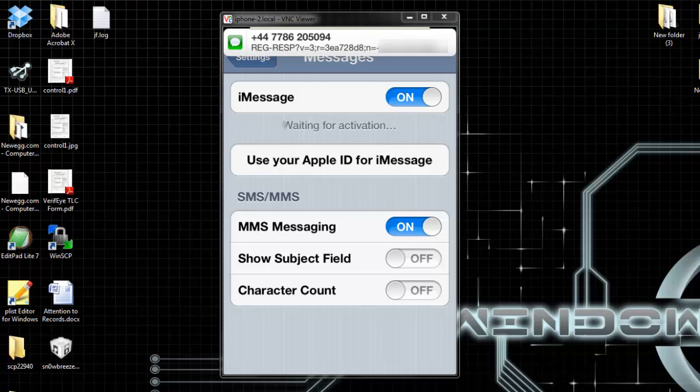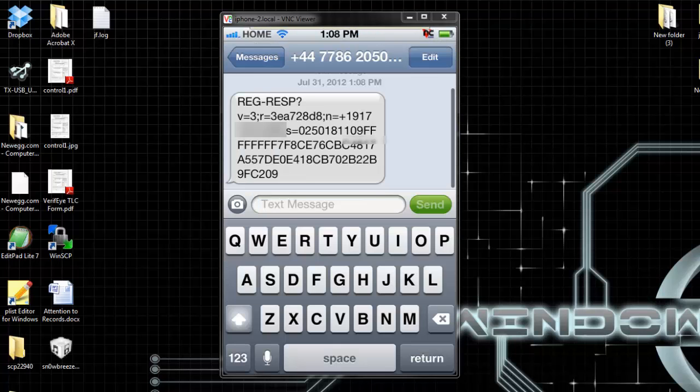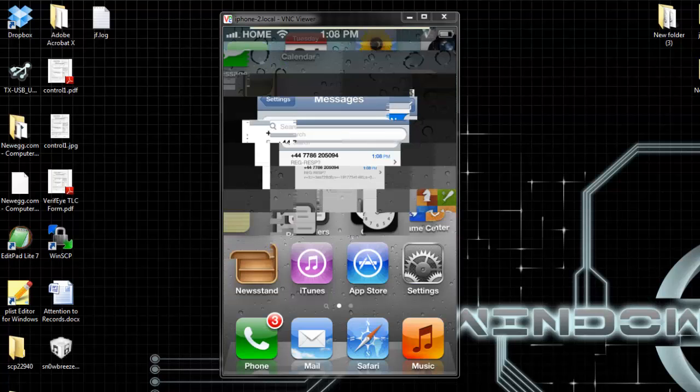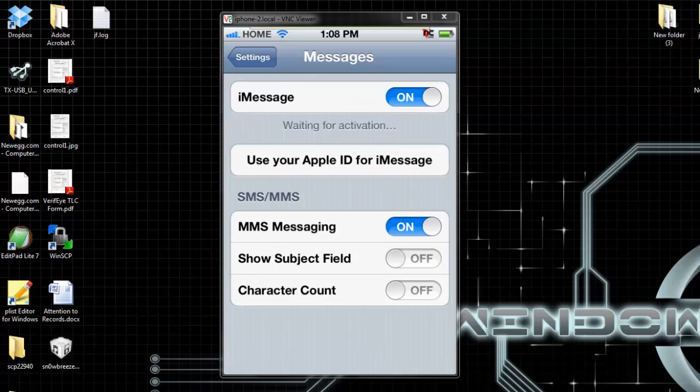See? Now you get this message when you try to activate iMessage or FaceTime. Now I'm going to show you how to activate and use your number with your iMessage or FaceTime.